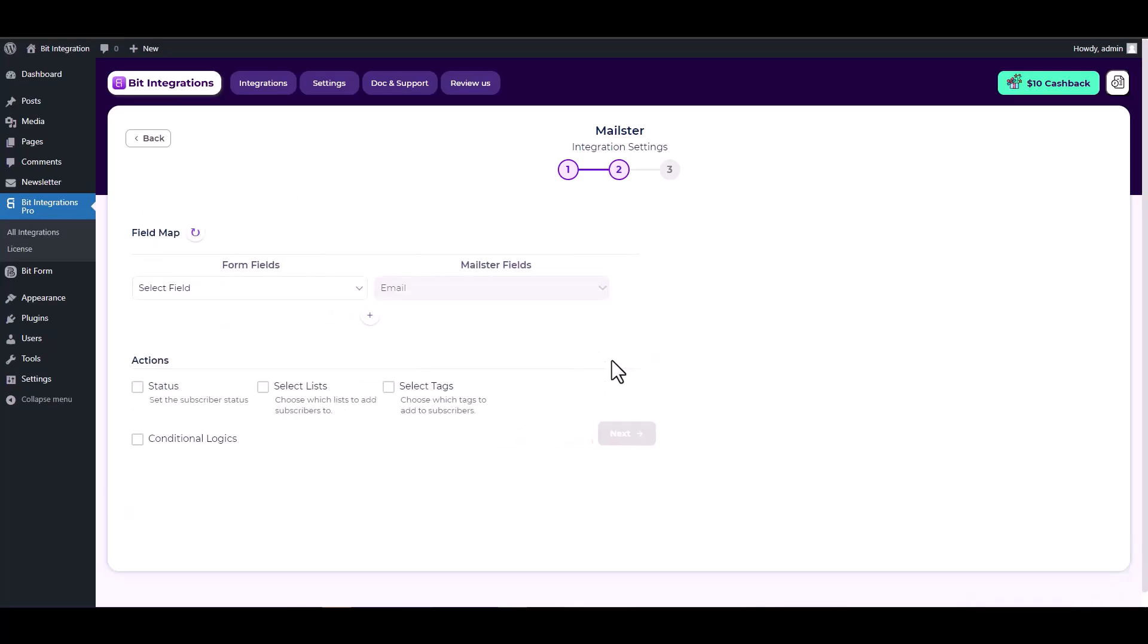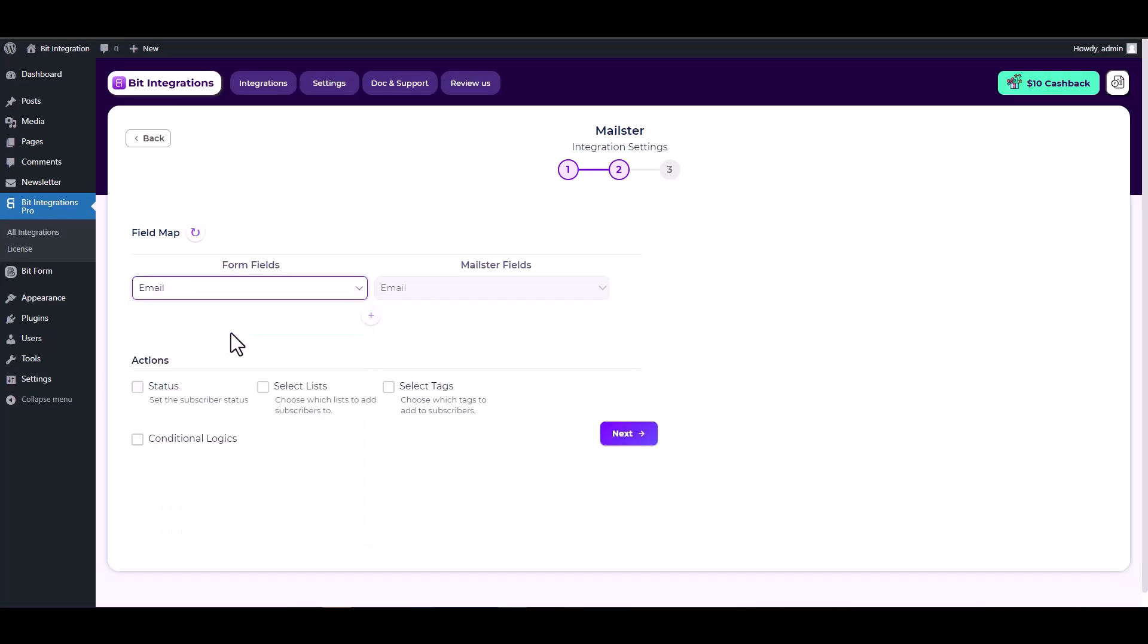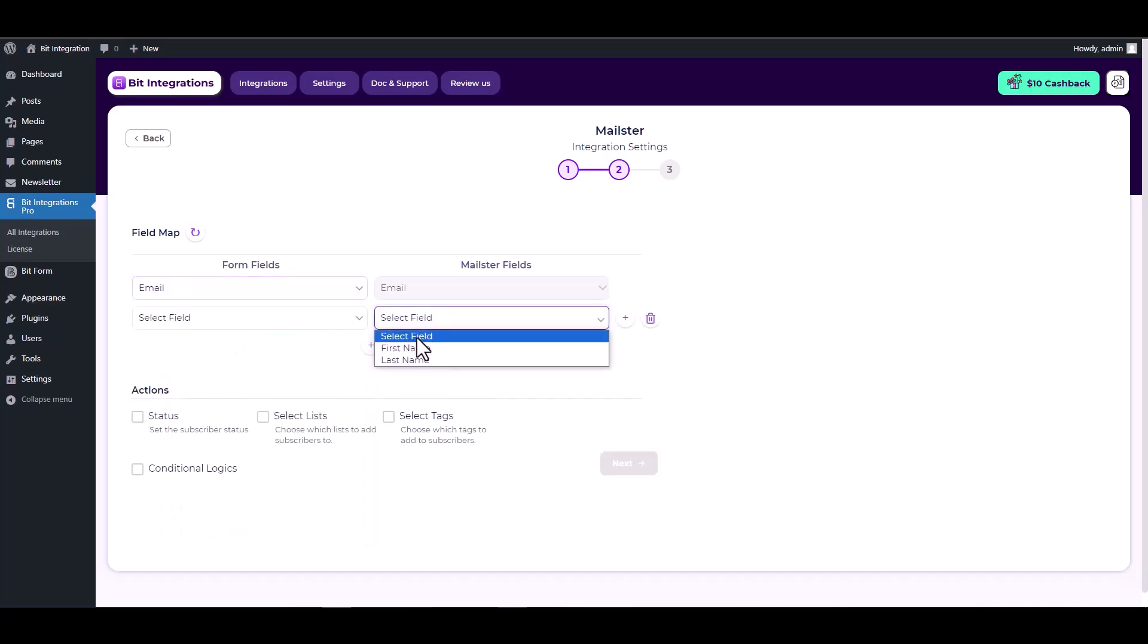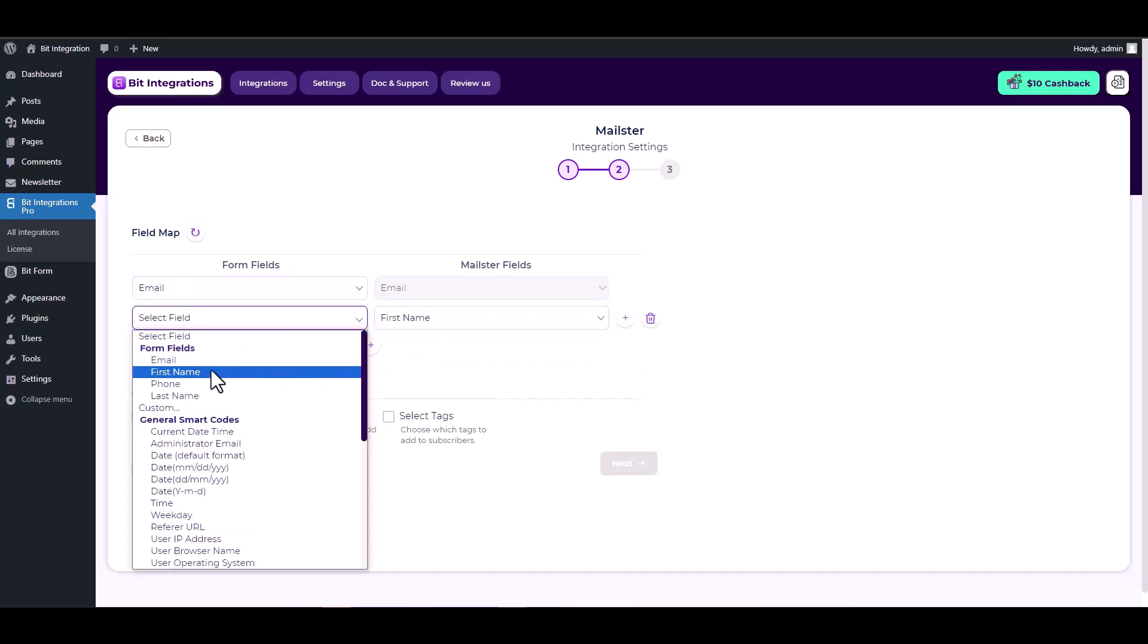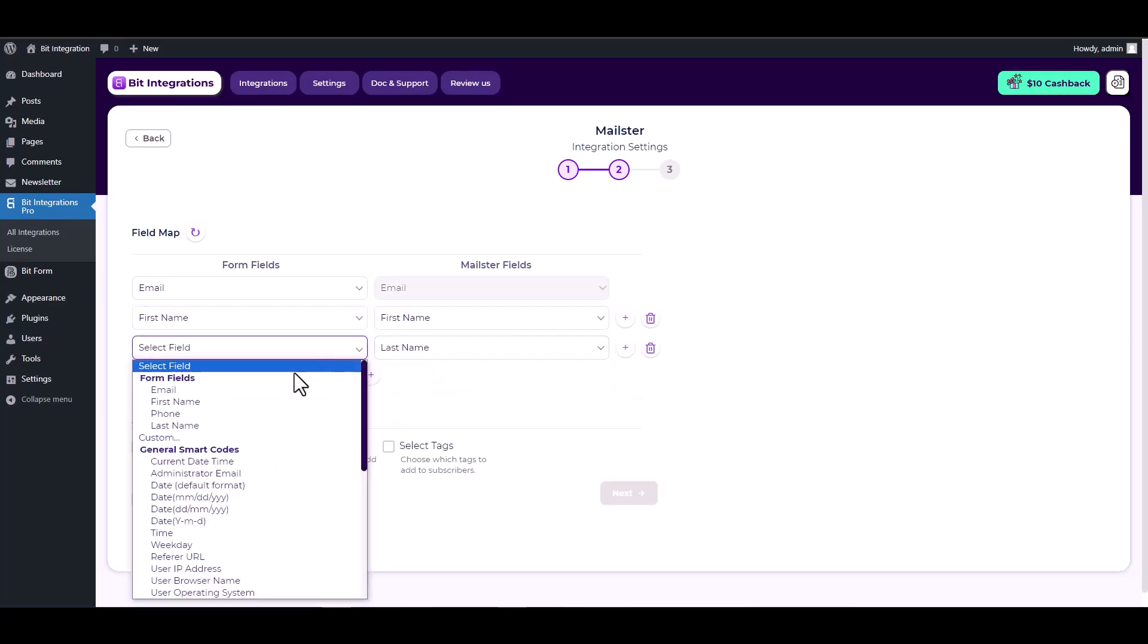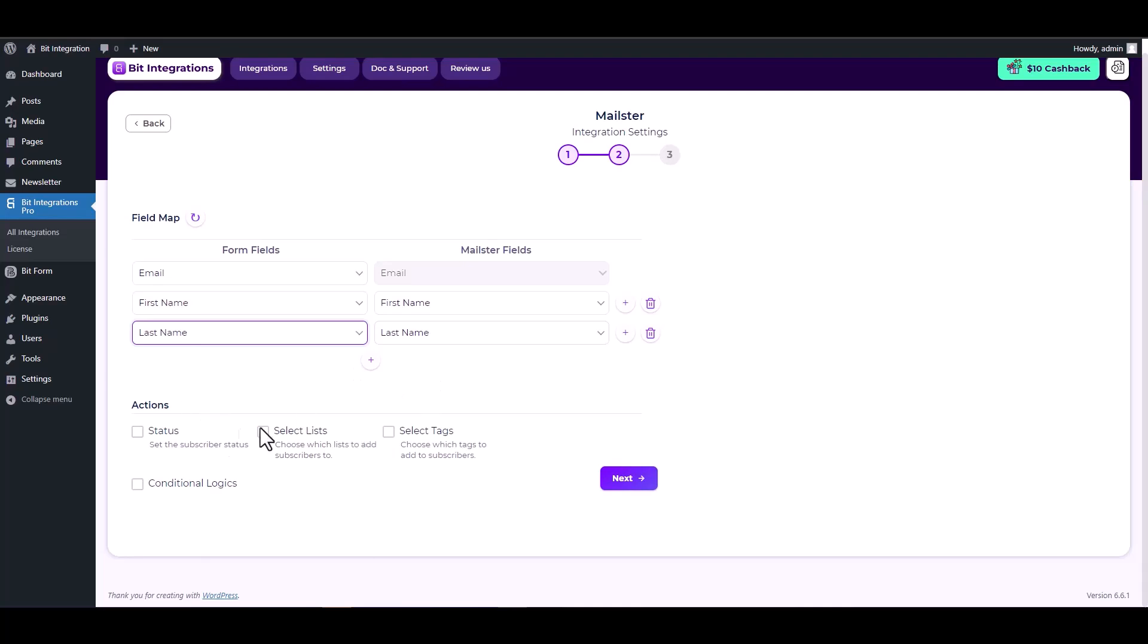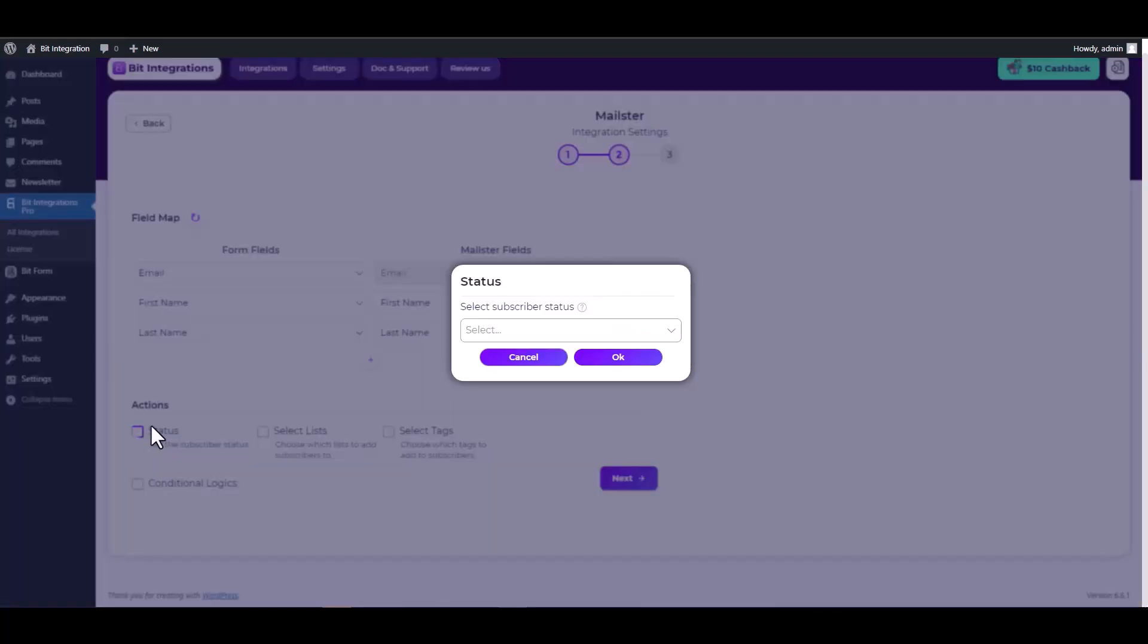Next, map the respective fields. Under the actions, click on the status checkbox and choose a subscriber status.